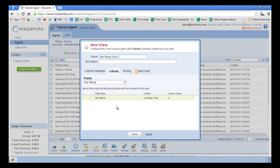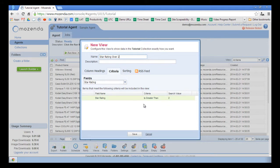Now I have a view that will only show me products that have a star rating which is greater than 2.